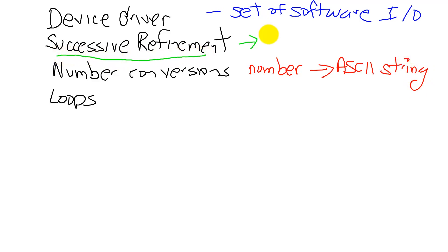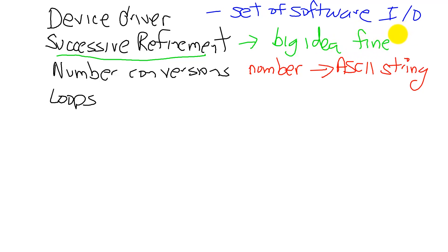Successive refinement is a software development technique which allows us to go from the big idea into the fine details. It is a software development process, and we'll use it to solve this problem.